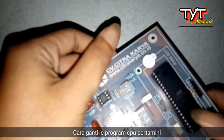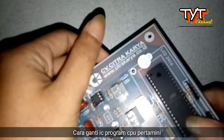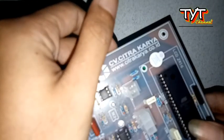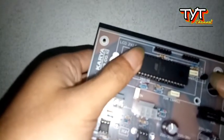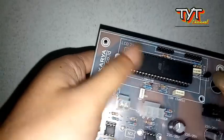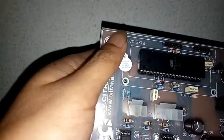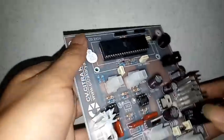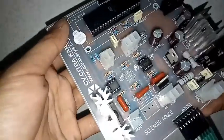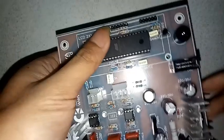Pada kesempatan kali ini saya akan menyajikan video tentang cara mengganti IC Atmega pada CPU Pertamini Digital.